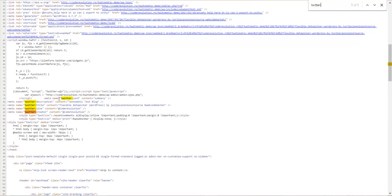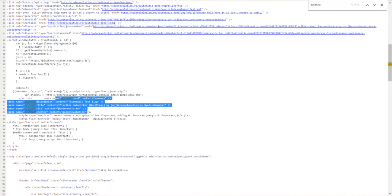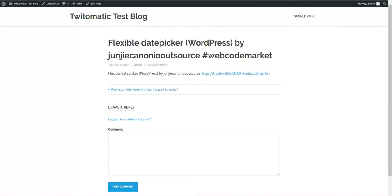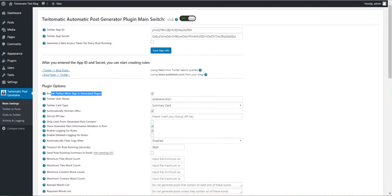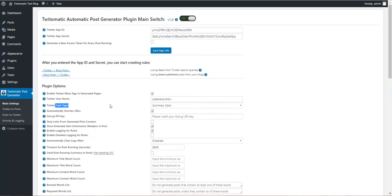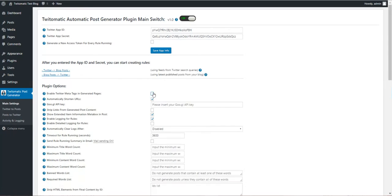These are the meta tags that were generated by the plugin. Let's continue. Twitter username, Twitter card type.